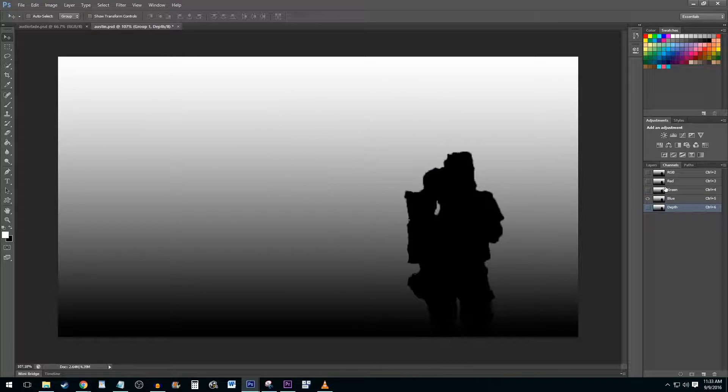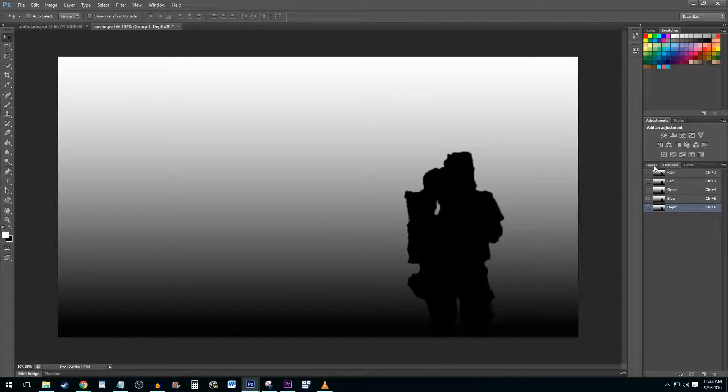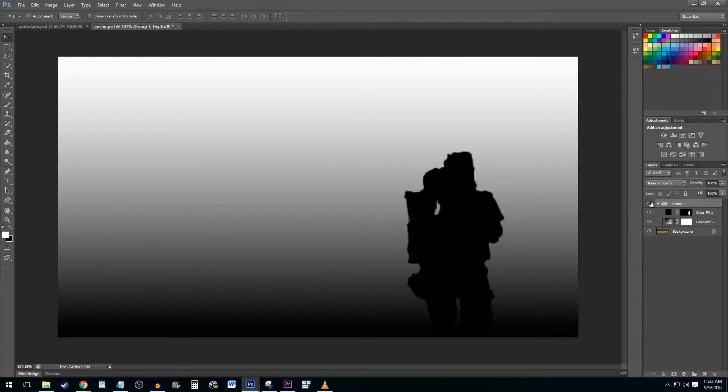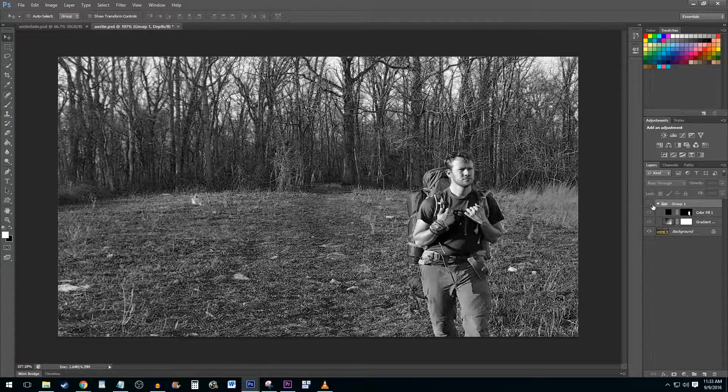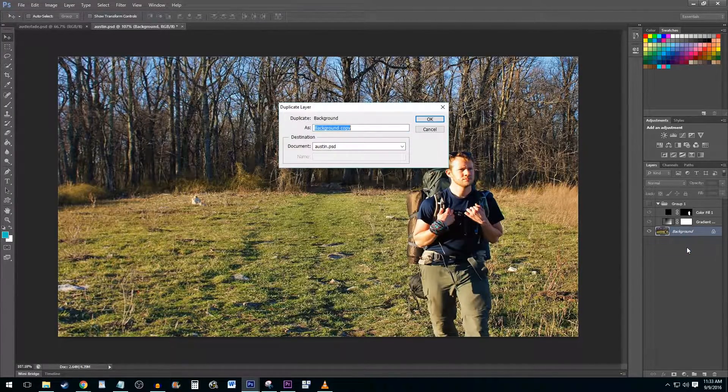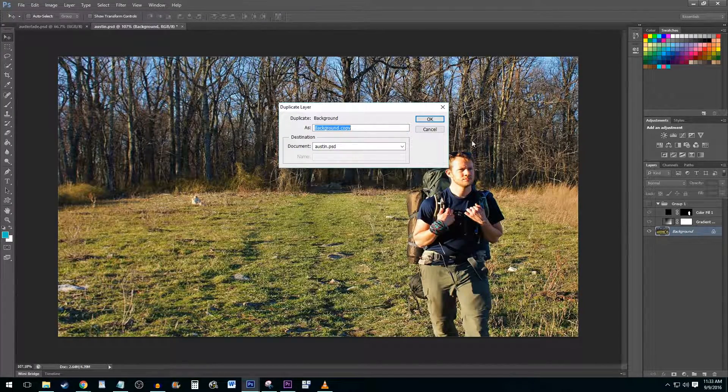Go back to your Layers tab and hide your new group by deselecting the eye button. Next, duplicate your background layer and name it as you wish.